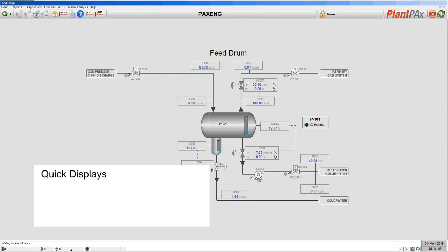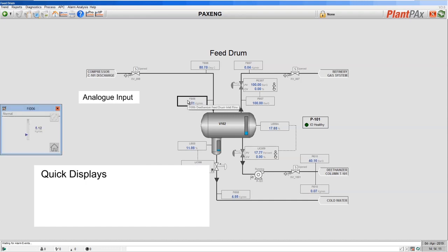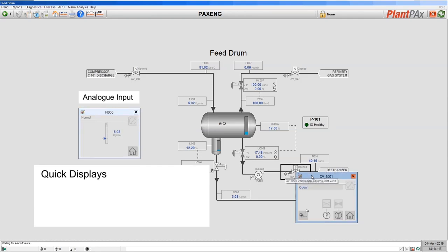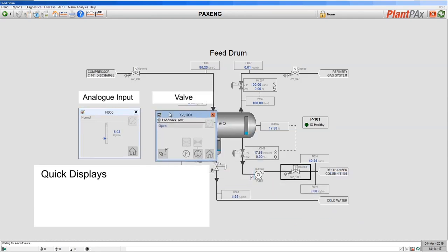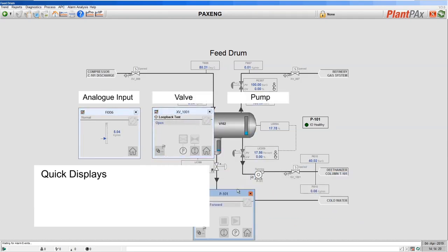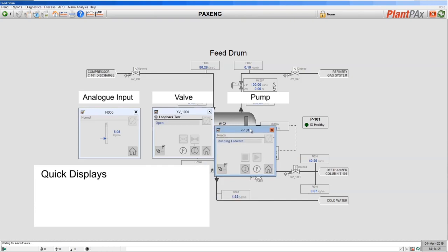Let's explore the quick display for an analog input, a valve, and a pump. Here is the quick display for the analog input, here is the quick display for a valve, and here is the quick display for a pump.